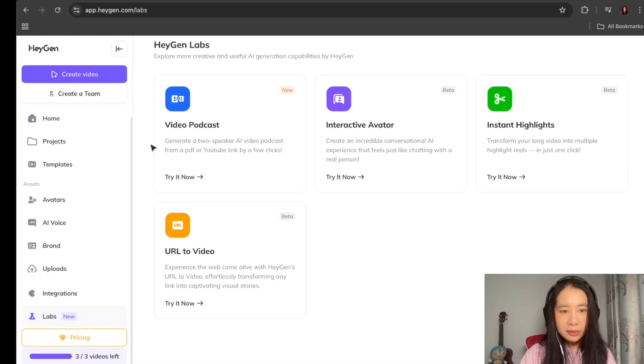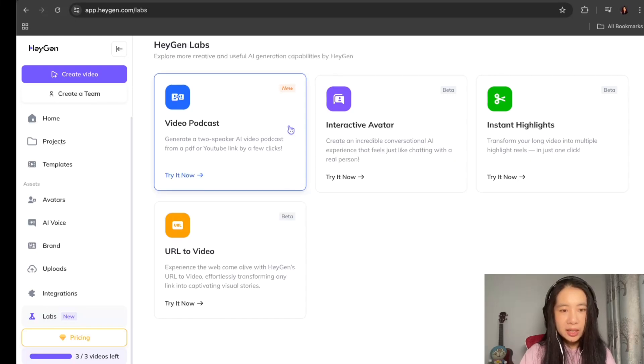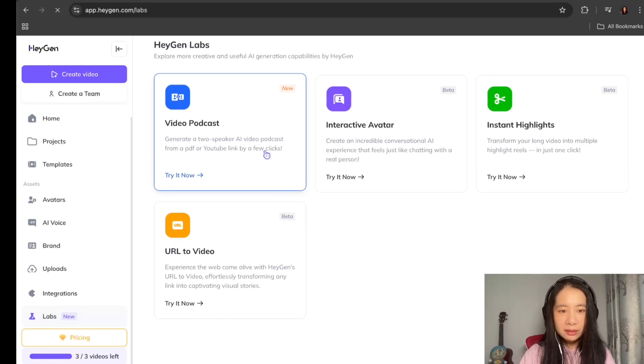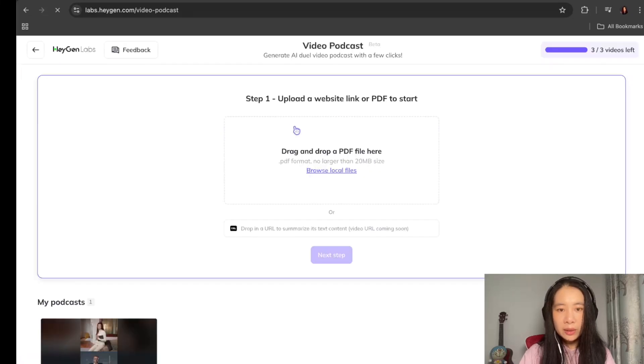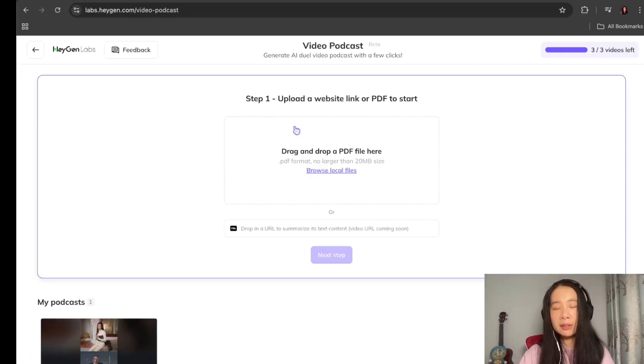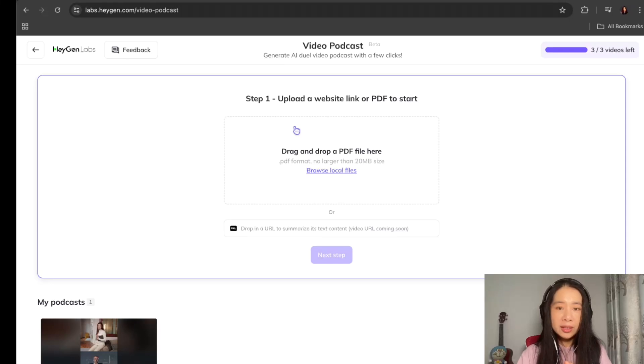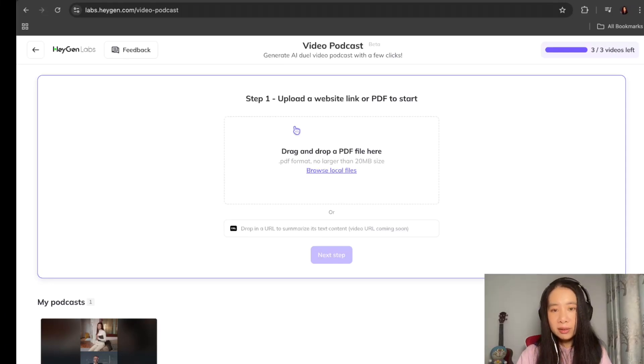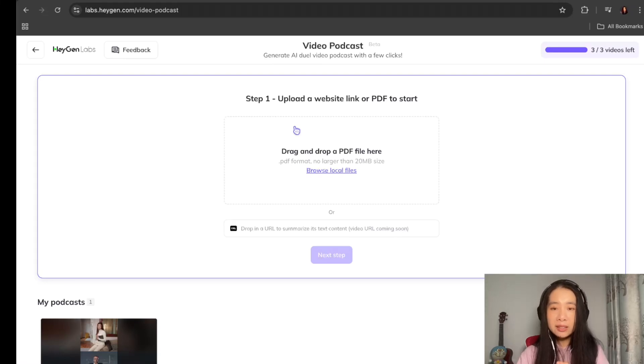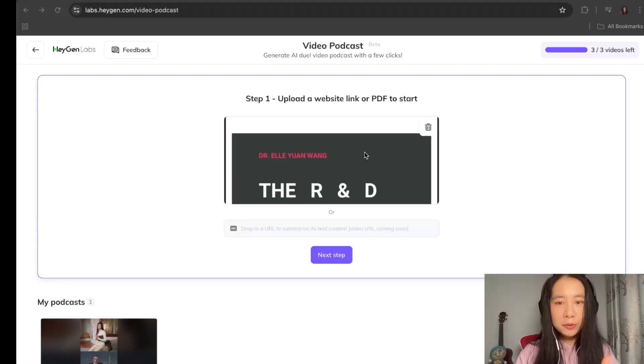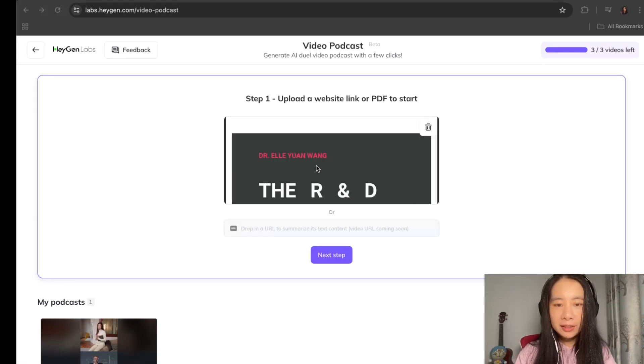And then here, we want to create a video podcast. Click on here. And step one, upload a website link or PDF to start. So your choice, you can either enter just URL link or a PDF. For my case today, I just dropped a PDF for right here.